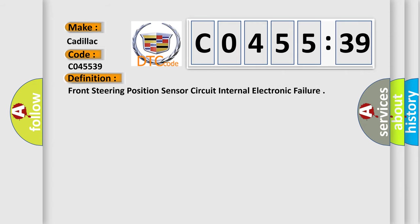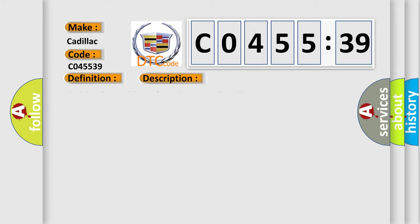The basic definition is: front steering position sensor circuit internal electronic failure. And now this is a short description of this DTC code.